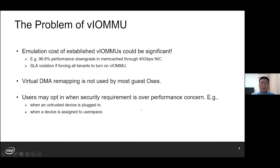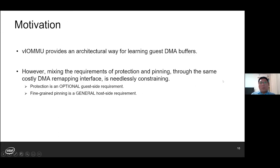For security requirements, it varies. DMA remapping is needed when an untrusted device is plugged in, or when the device is assigned to its user-space drivers. So although VLMMU provides an architectural way for learning guest DMA buffers, it is not a reliable solution to achieve fine-grained pinning. Meanwhile, we argue that coupling the requirements of protection and pinning through the same costly DMA remapping interface is needlessly constraining, because intra-guest protection is an optional guest-side requirement, while fine-grained pinning is a general host-side requirement for efficient memory management.